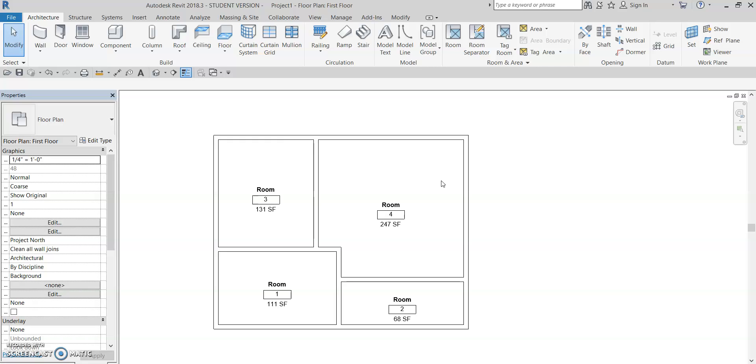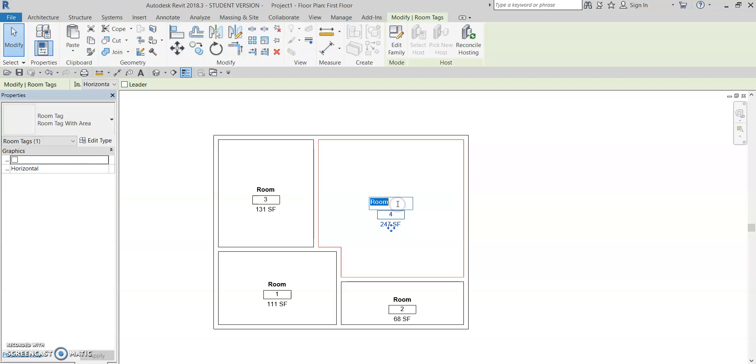Now, as you see here, it automatically calculates the square footage of each room, but we don't want to have each and every one of them named room, so we need to differentiate.